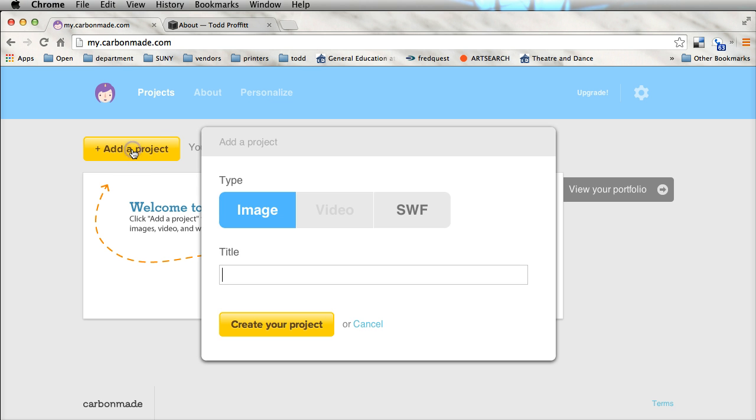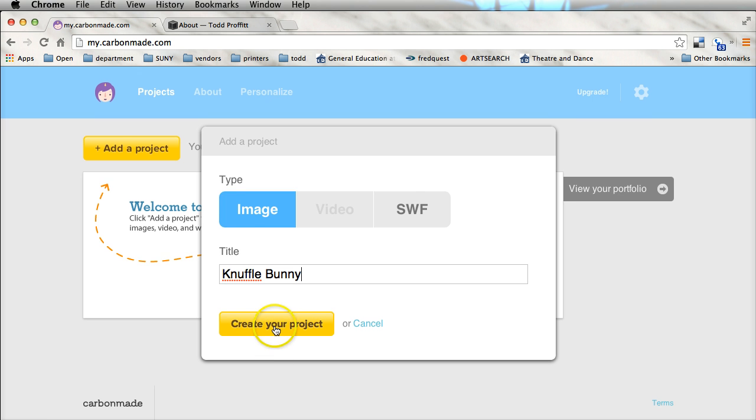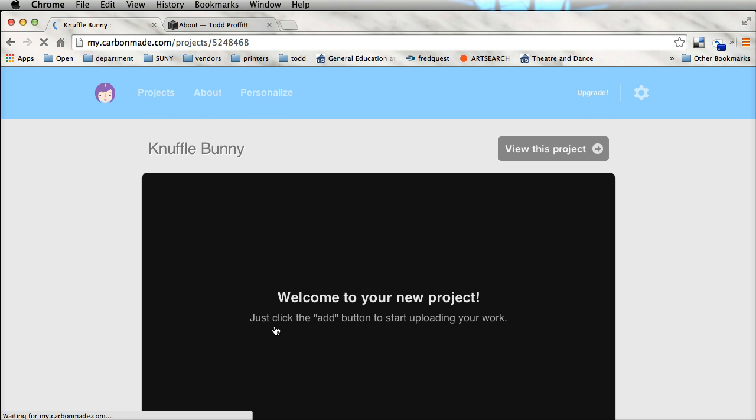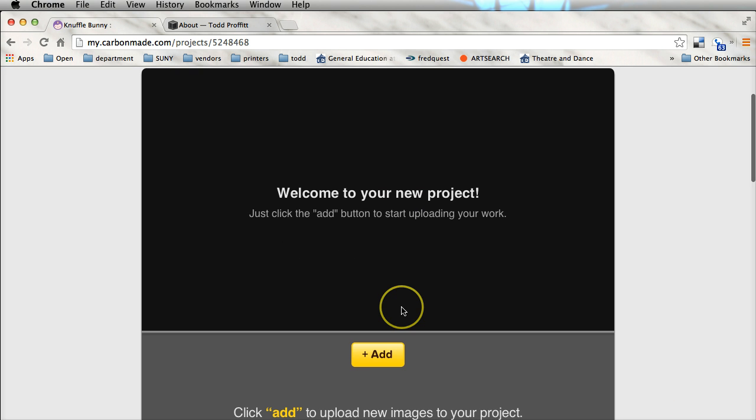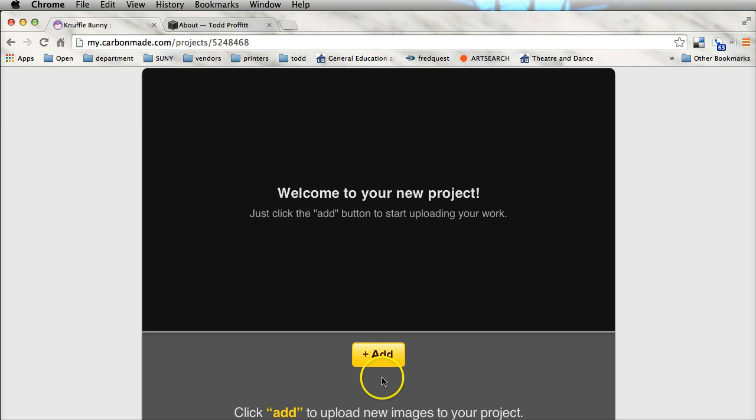Let's just go ahead and start by adding a project. The project is going to be a show so in this case I'm going to go ahead and just put, let's do Knuffle Bunny. And we're going to go ahead and just create this project, this is going to be images, and it's a welcome project.